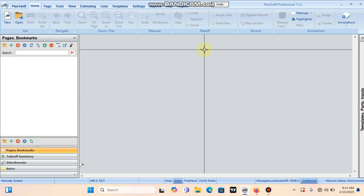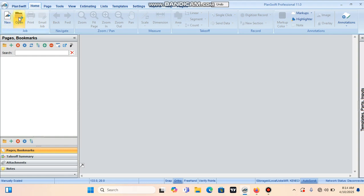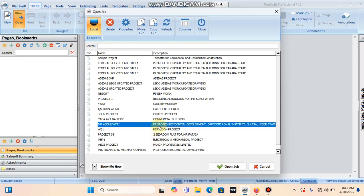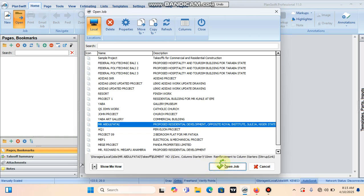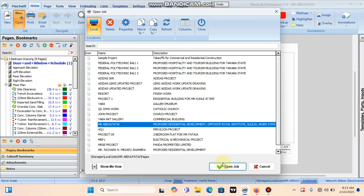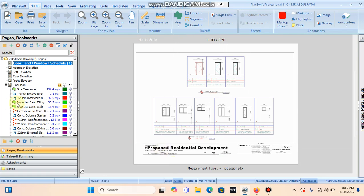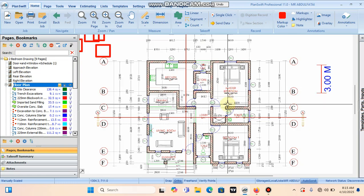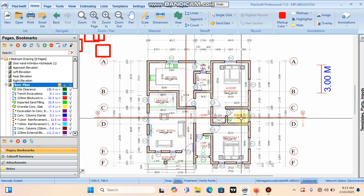Now we have a drawing that we have been working with. I'll just go to open and come with this file. This is Mr. Abodeftai's file. Click open. This is a two-bedroom bungalow that we'll be working with.